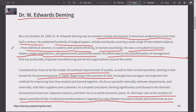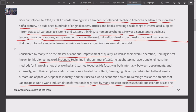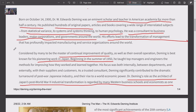His 14 Points are fascinating. You could spend a year studying Deming — what he developed is unbelievable. He was a consultant to business leaders, major corporations, and governments. His efforts led to a transformation of management that has profoundly impacted manufacturing and service organizations around the world.